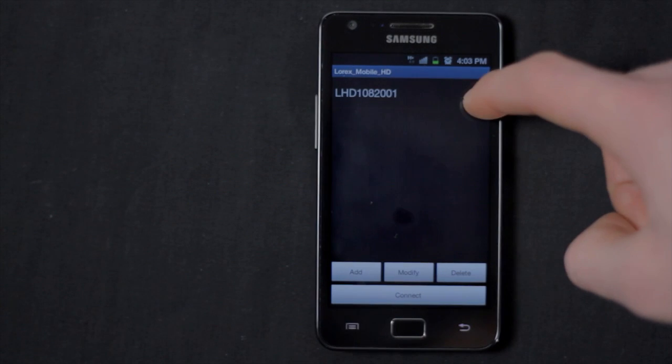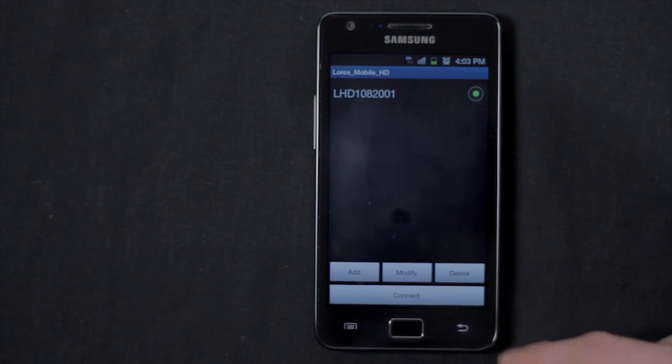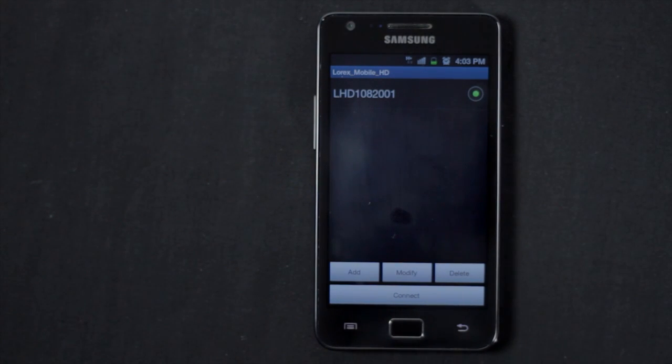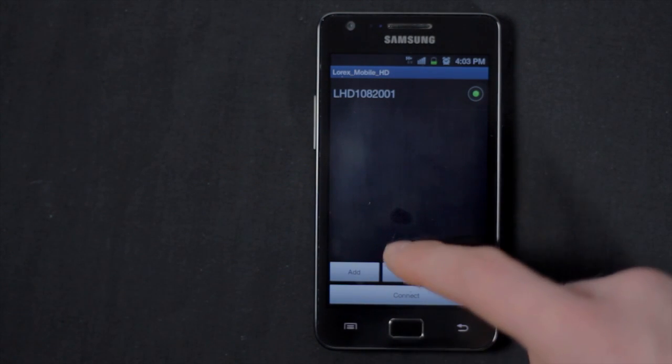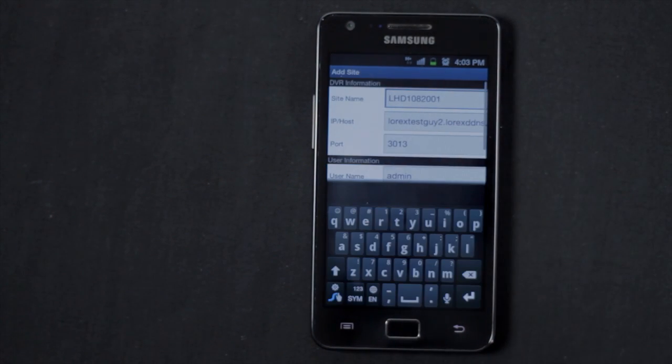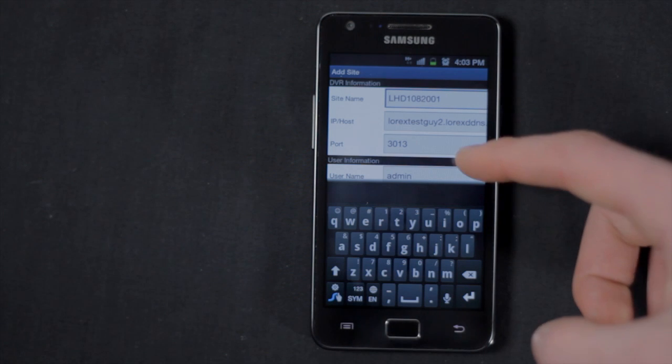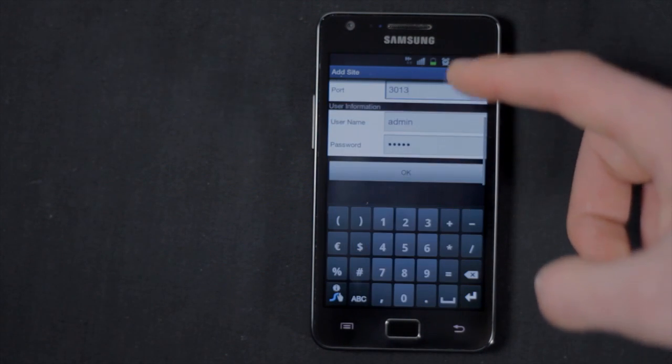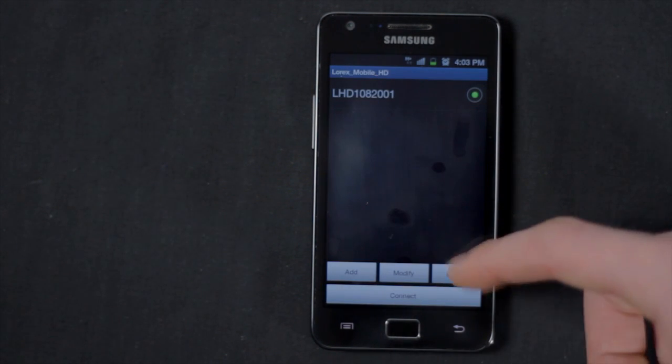To modify the DVR, select the DVR in the site list and touch Modify. Configure the DVR information as needed and touch OK.